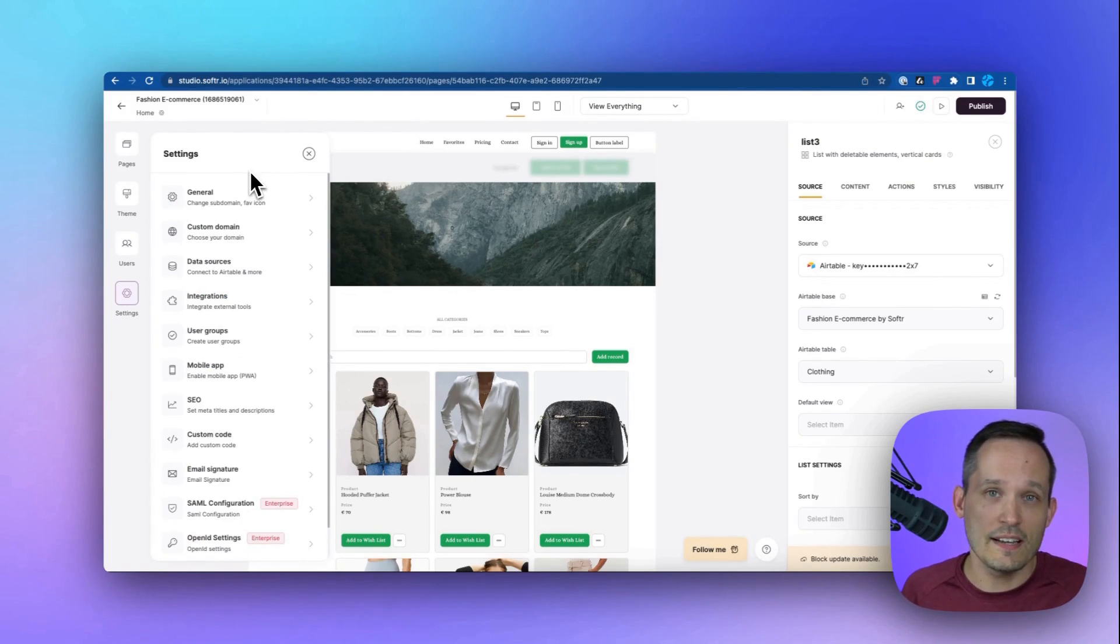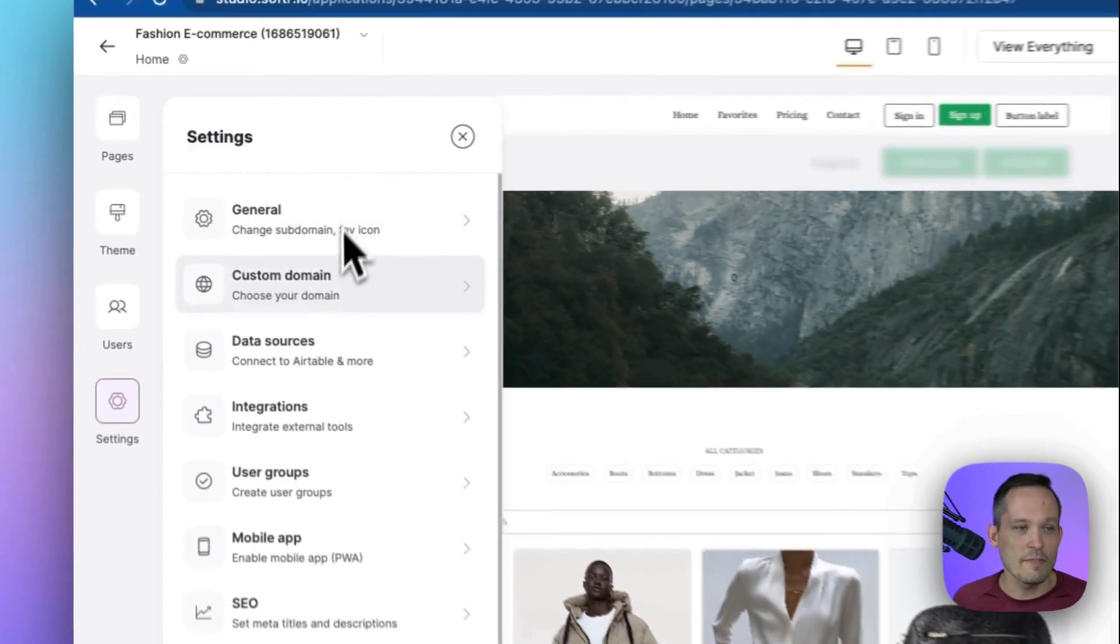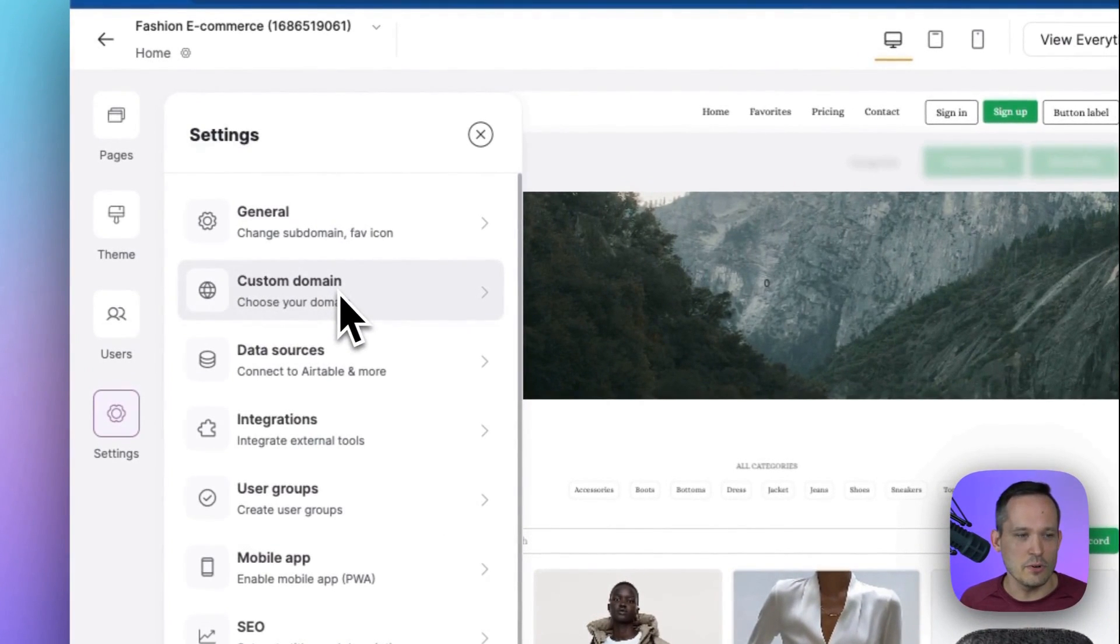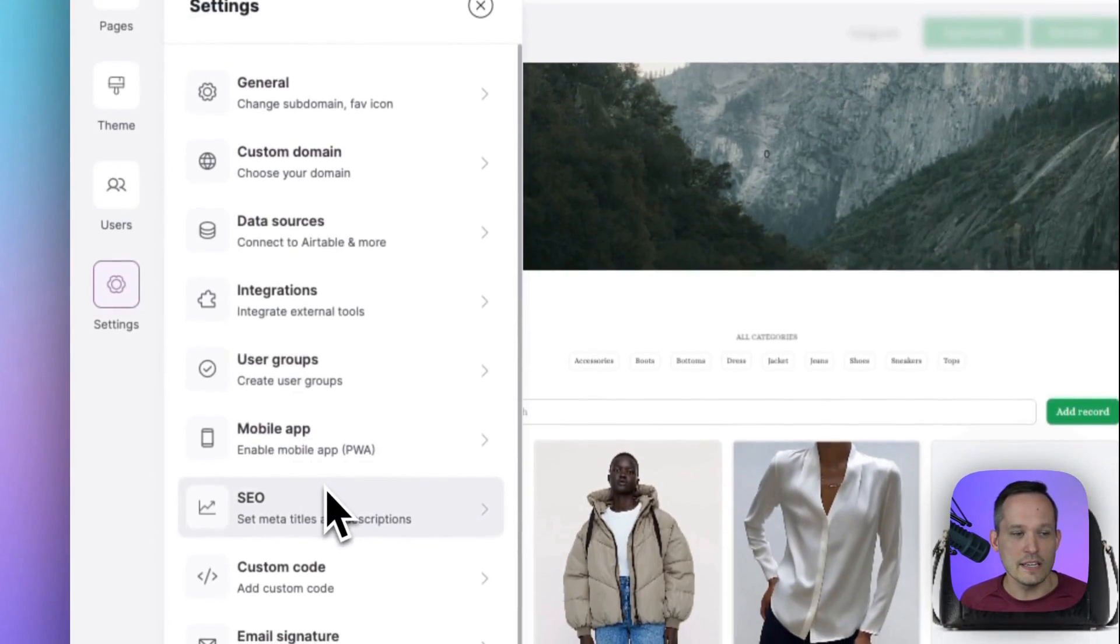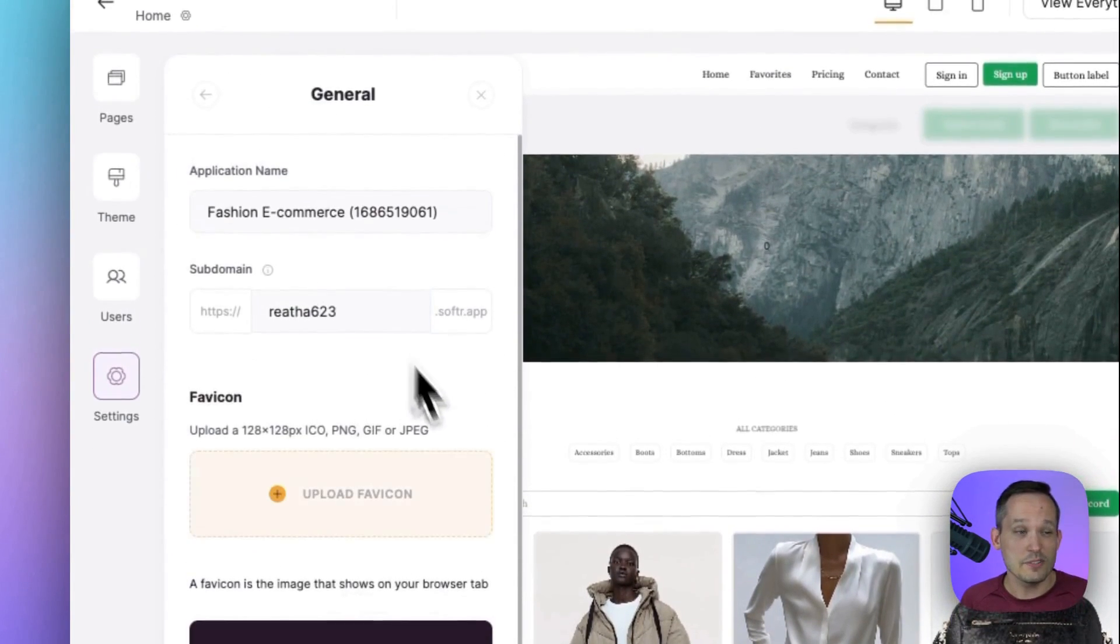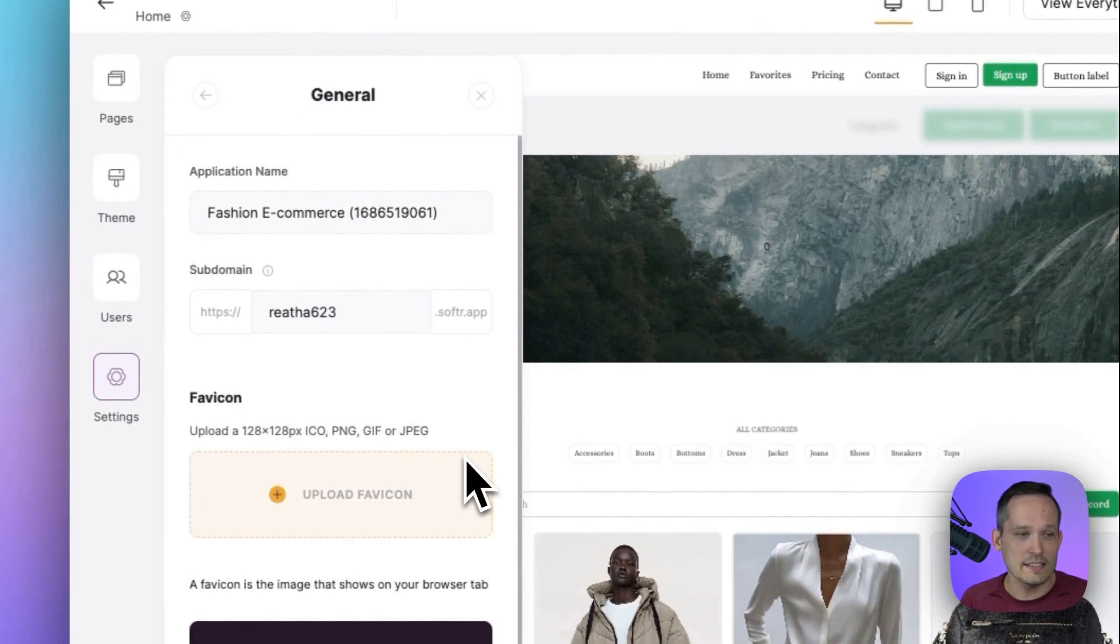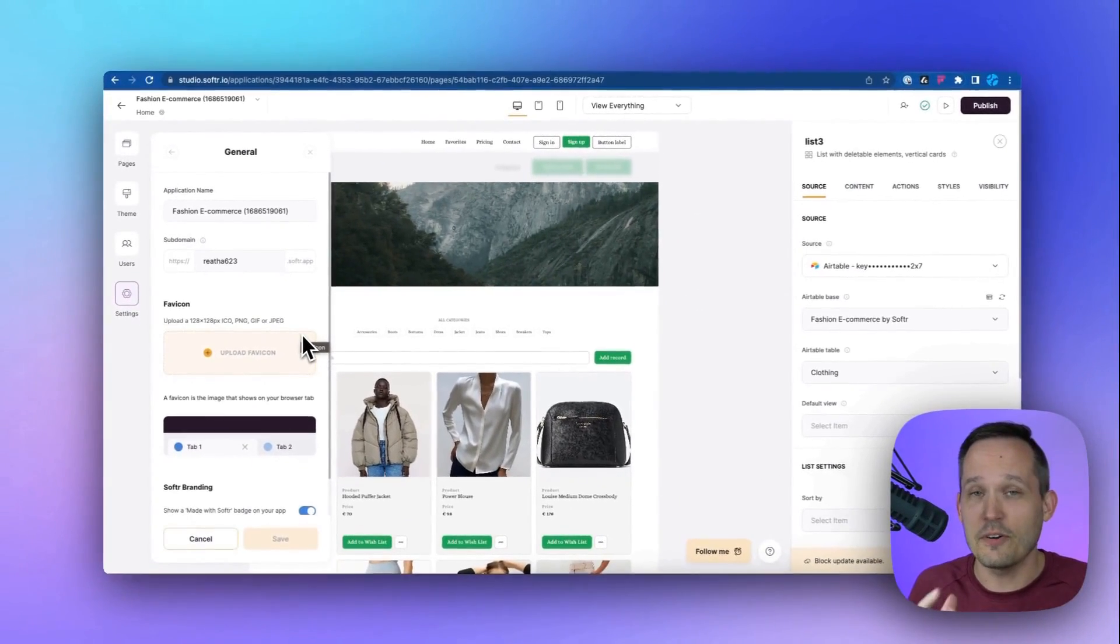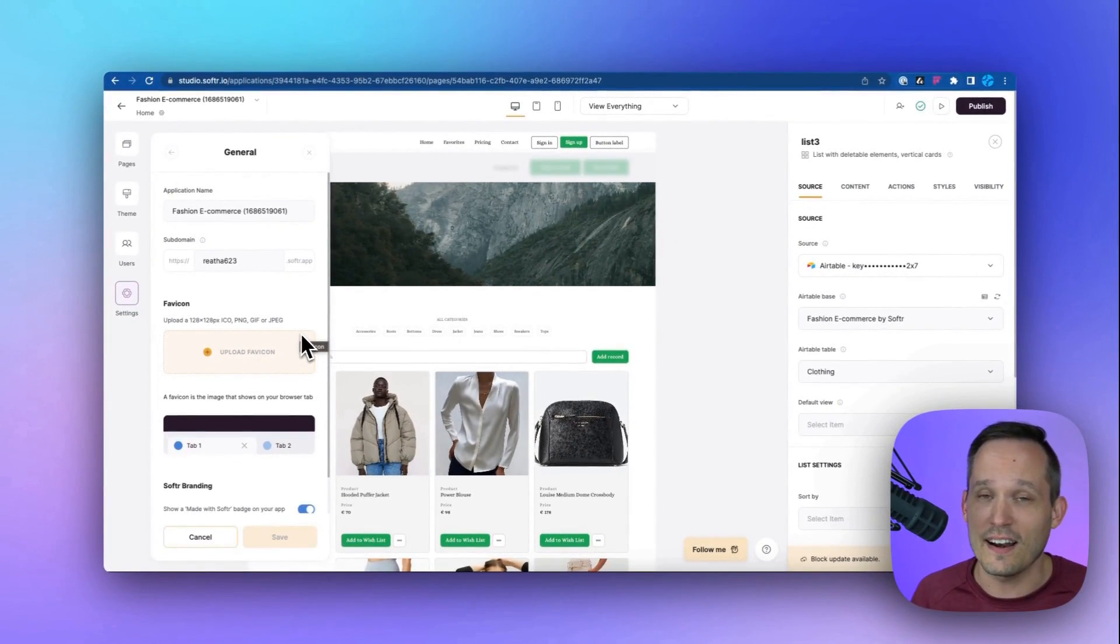There's a few additional settings you'll want to be aware of, such as adding your own custom domain. You can configure SEO settings. And there's some general settings like uploading your favicon and how you want to display it on your website.